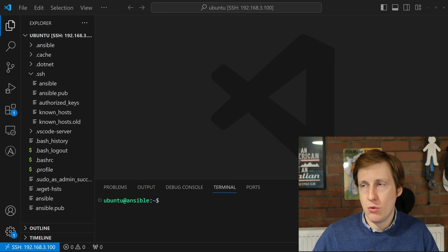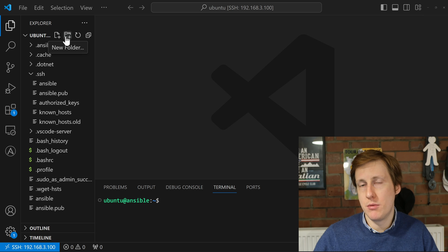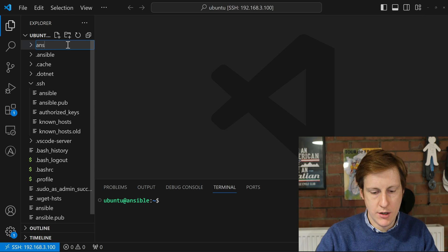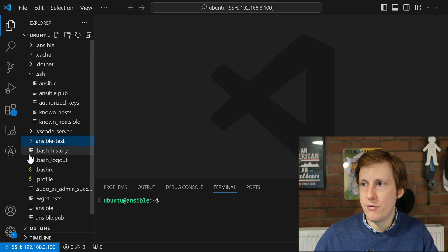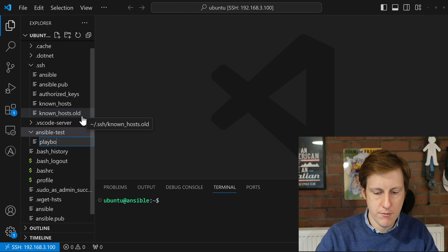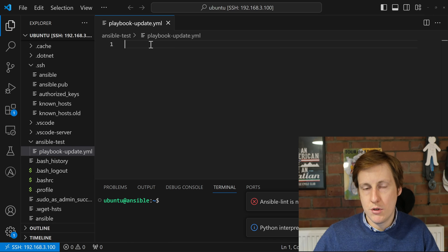Back on my Ansible virtual machine, I'm going to create a new folder within the home directory just to keep things simple for this video. You can obviously create whatever folder structure you want. I'll hit new folder and call it 'ansible-test', and within that I'm going to create a new file called 'playbook-update.yaml'. I'll paste in the following content which is something I've used previously in testing.